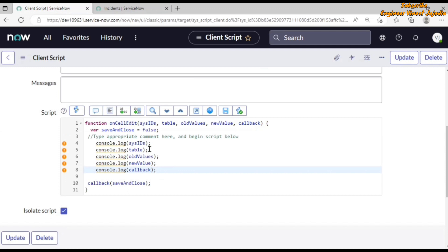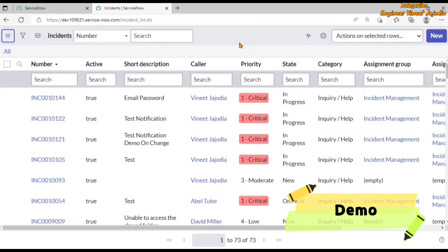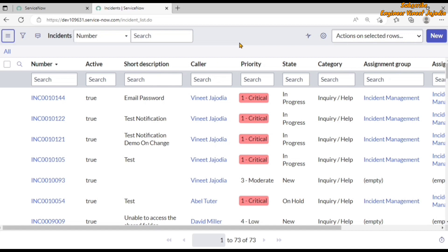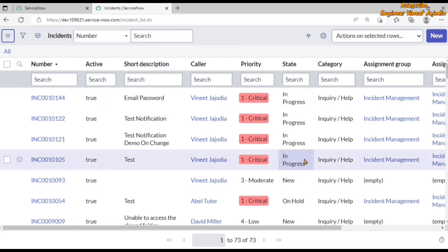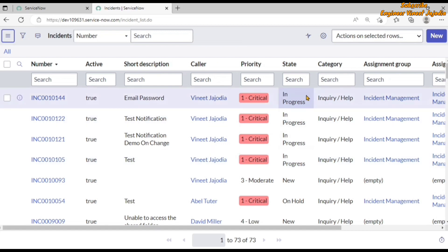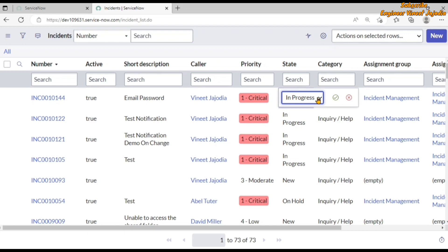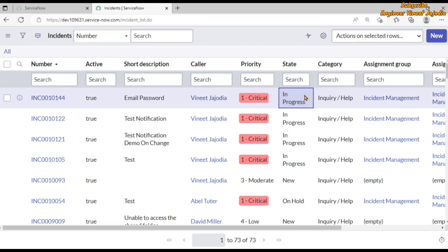Now we have seen all the parameters of the onCellEdit function. Let's see the actual demo. For the demo, we will not allow the user to change the state of any incident from the list view to the 'Cancelled' state. We have multiple states for our incident — New, In Progress, On Hold, Resolved, Closed, and Cancelled — and we will not allow the user to change the state to Cancelled in the list view.